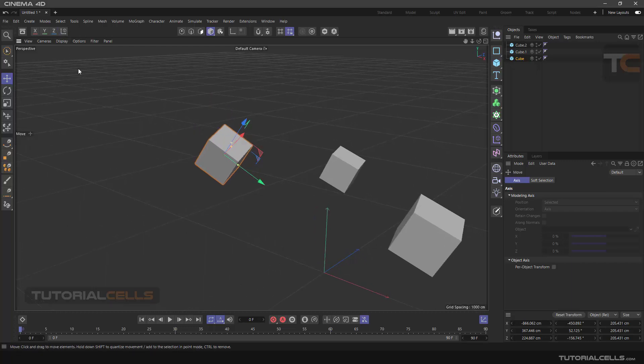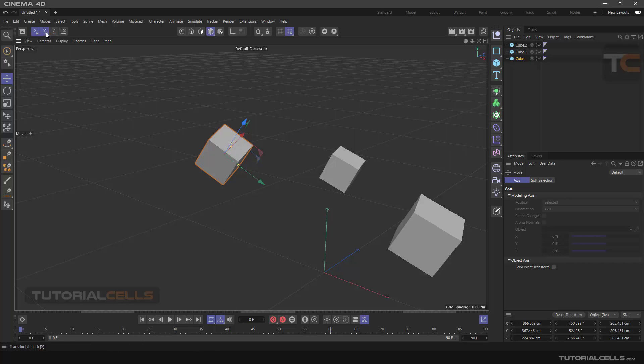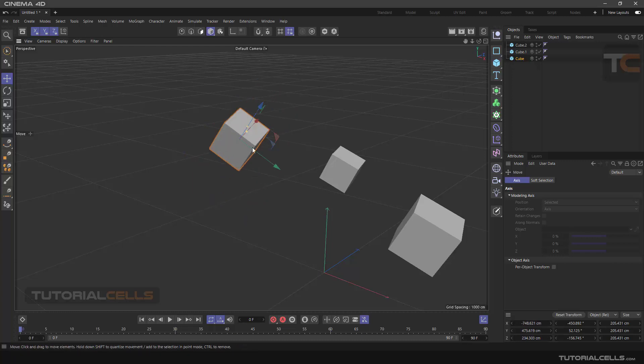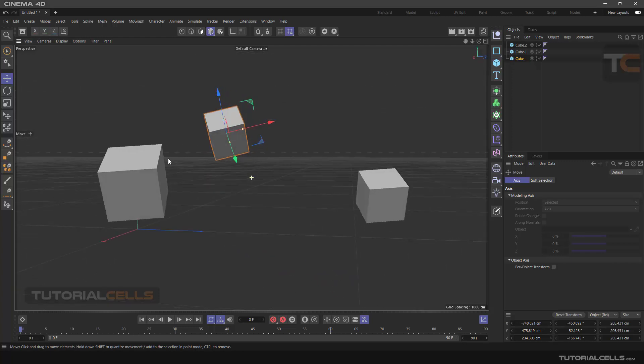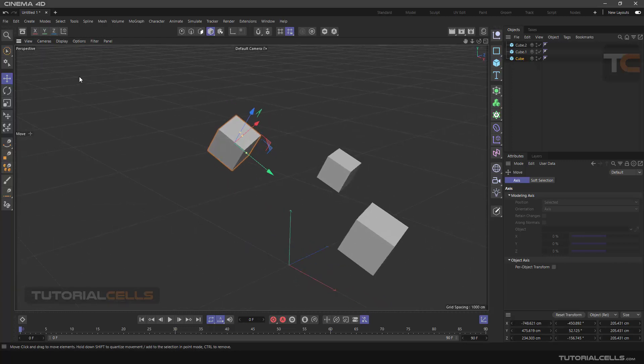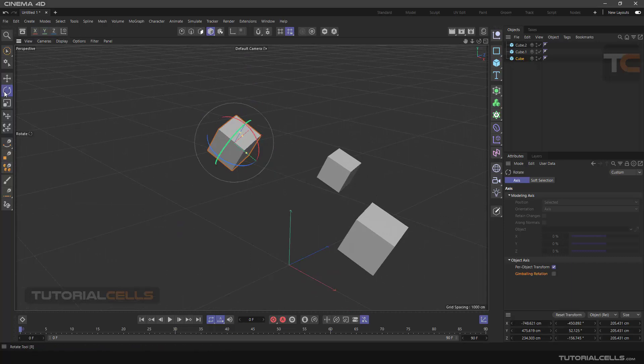There are three buttons inside the Coordinate button for locking the axes. As you can see, we can lock all three axes, or one of them, or two of them. If you lock, you cannot move or rotate on the locked axis.